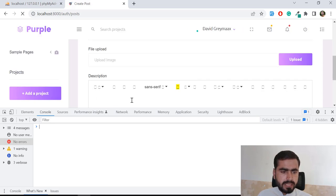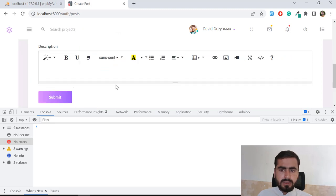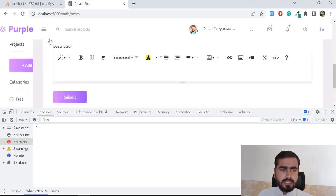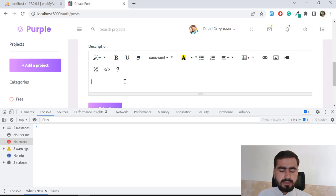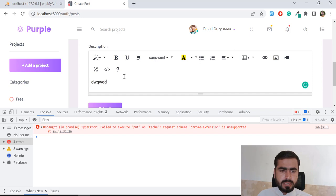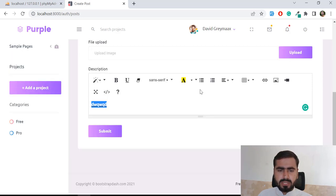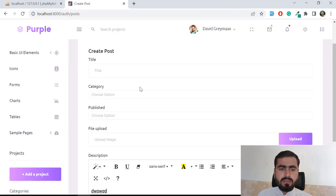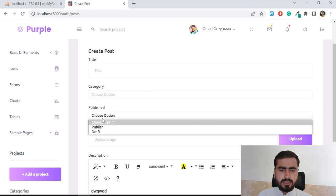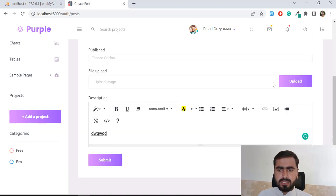Now we can view the editor in full screen mode. We can add content and make it bold, italic, or underlined — Summernote is fully working. Next, the form has a title, category, and published fields. The file chooser isn't working because it's using a custom file uploader initialization, so I'll replace it with a simple file input instead.